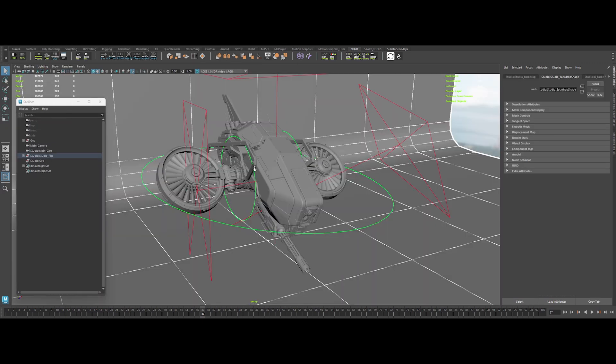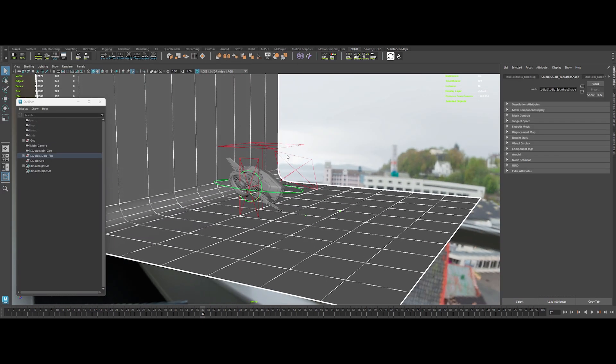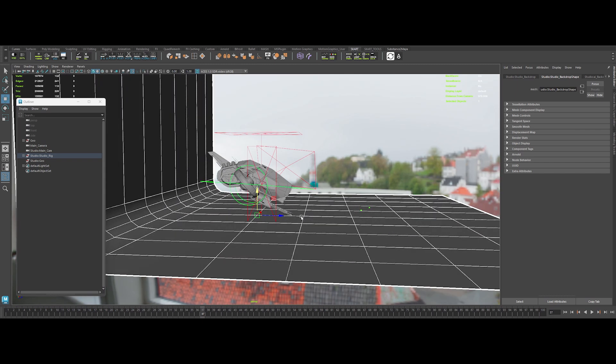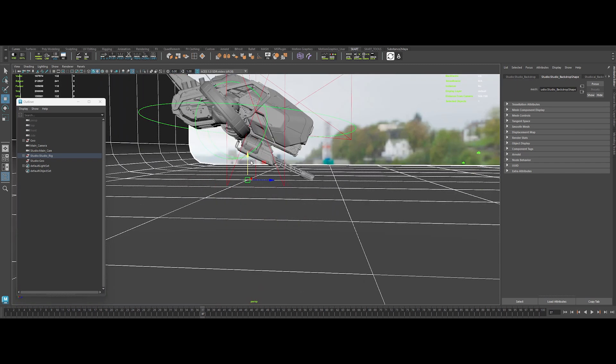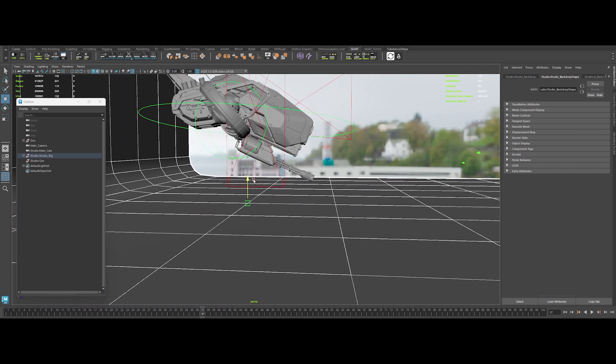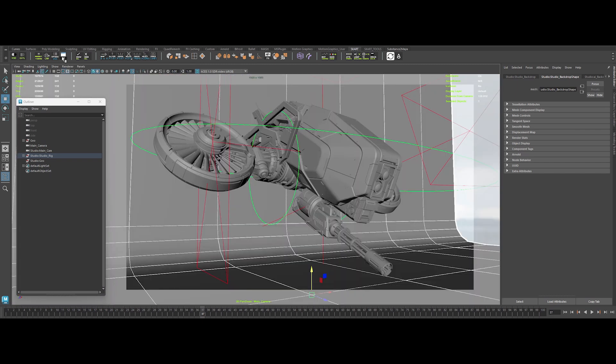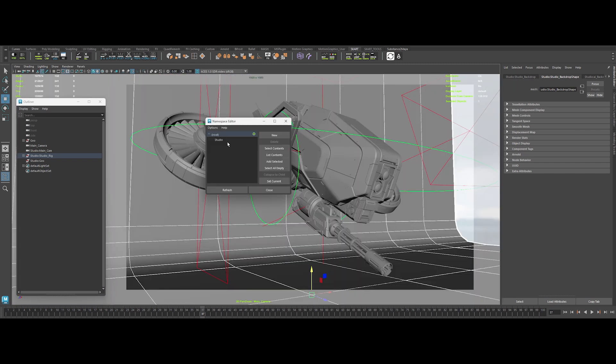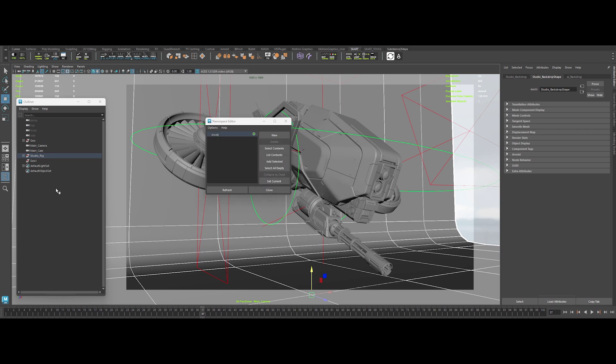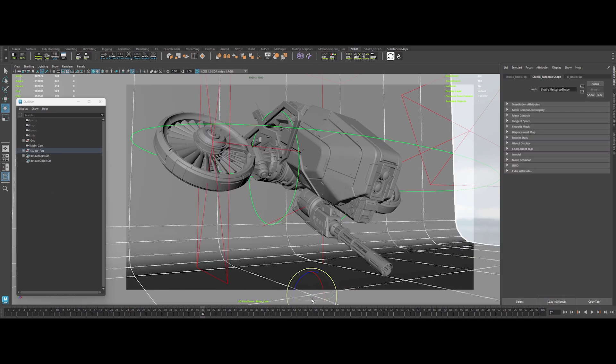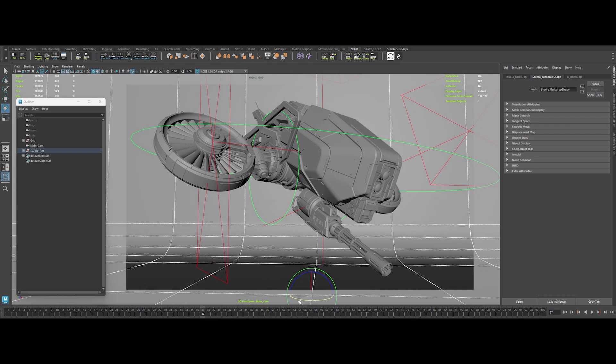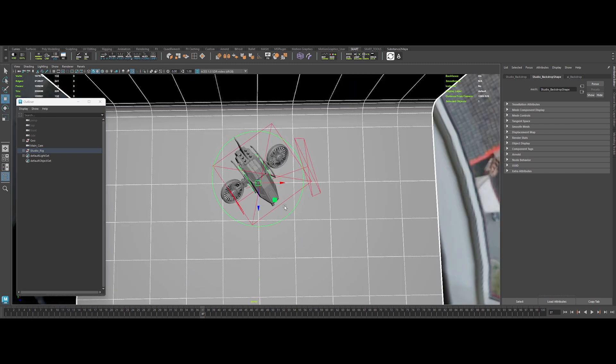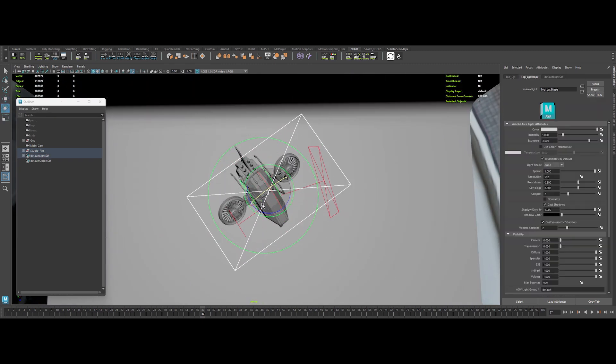Switch to perspective. Tweak the ground so it doesn't mess with the drone's sexy silhouette. Clear out that namespace, because we keep things clean around here. Rotate the backdrop to fill the scene. And let's adjust the lights.